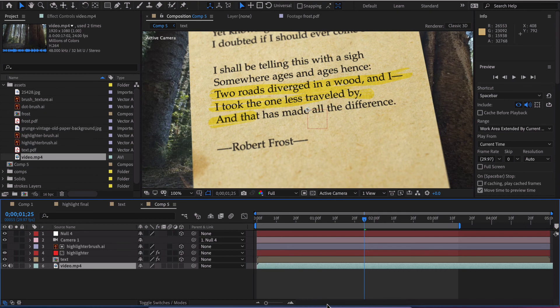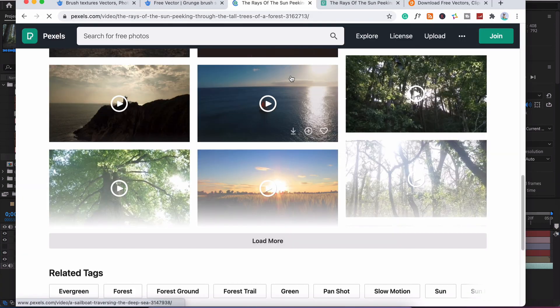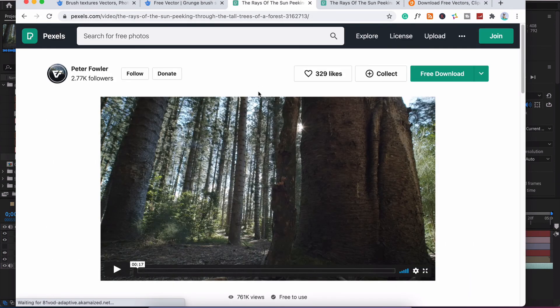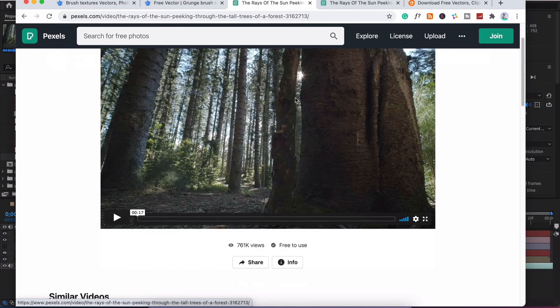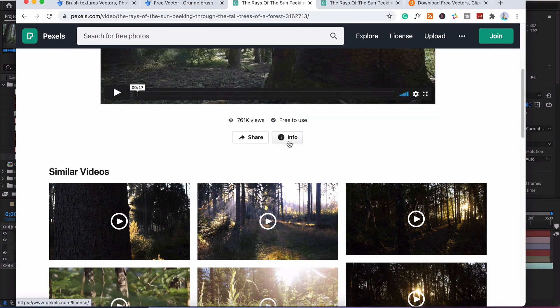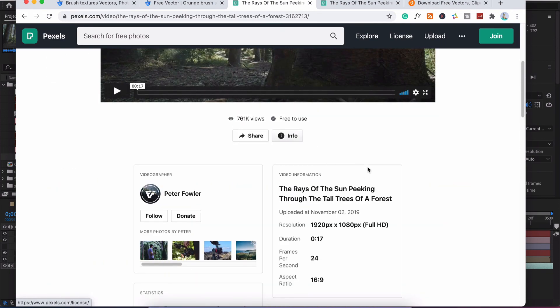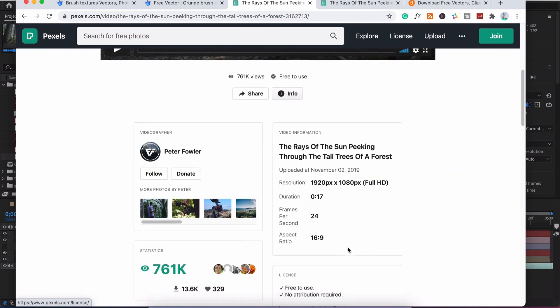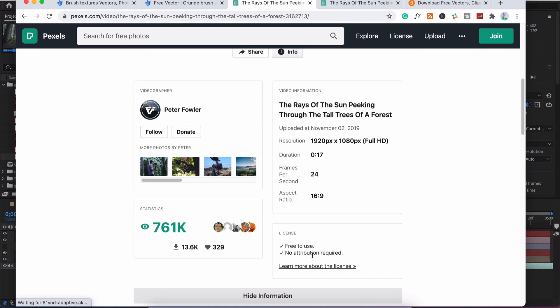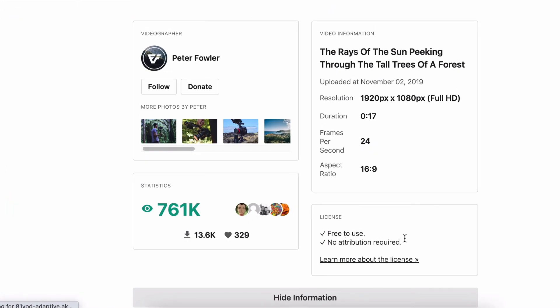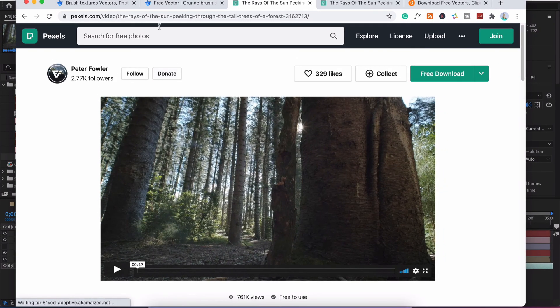So I've got this footage. It did come from pixels.com. This is good stuff. The good thing about this is that it's free to use and no attribution required. Isn't that awesome? So you can use it to your liking. But I will leave a link in the description down below where you can find pixels.